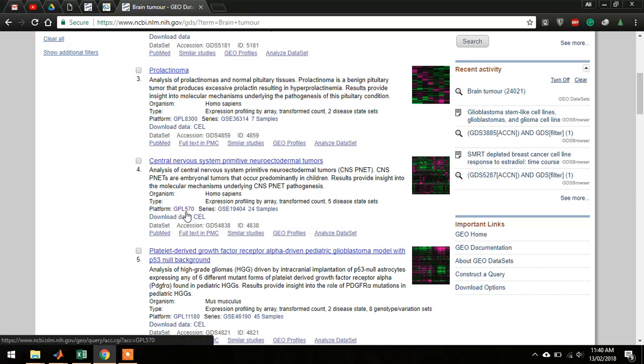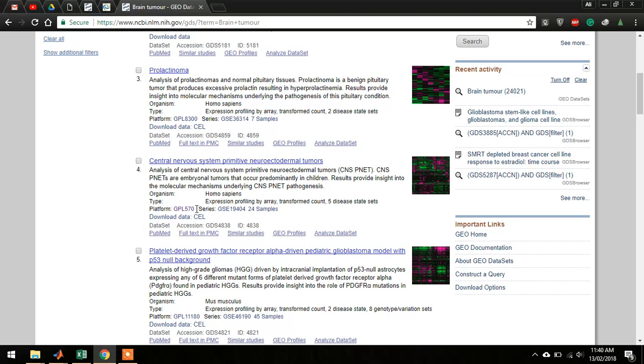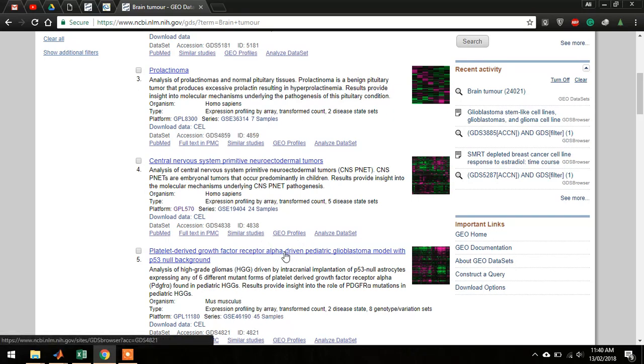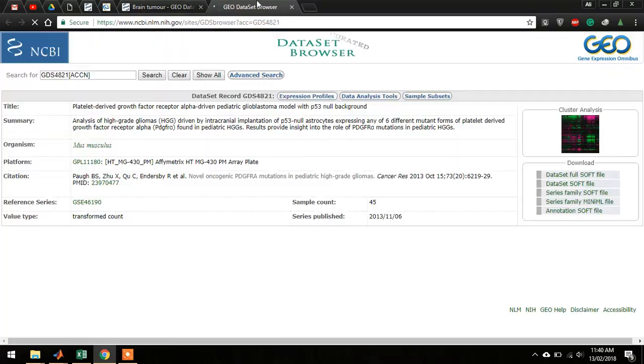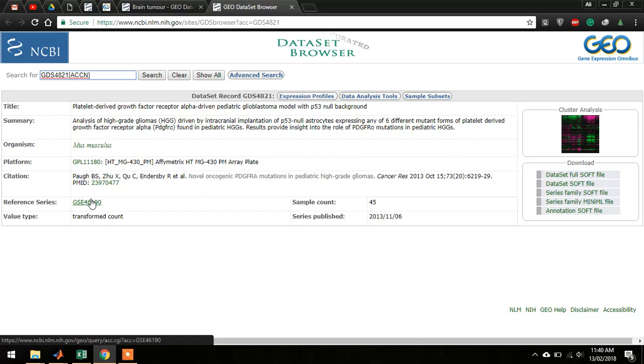This platform GPL570 contains all the gene symbols that we need. I will explain later. So let's take this example with 45 samples and open this link in a new tab. Then go to this platform right away.